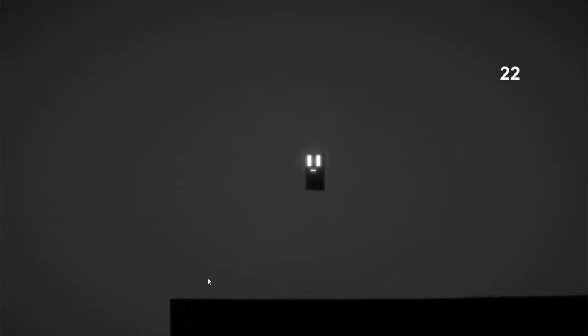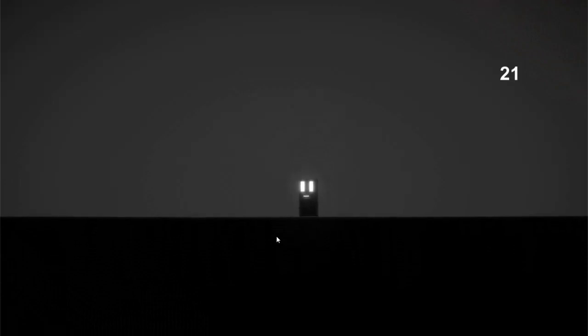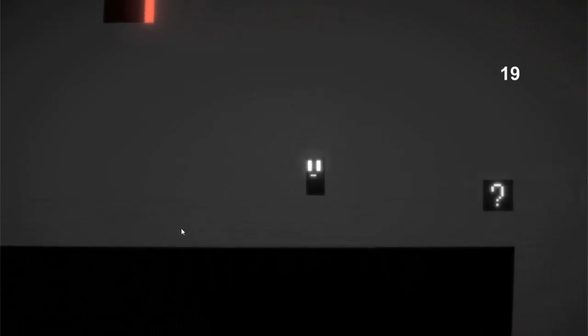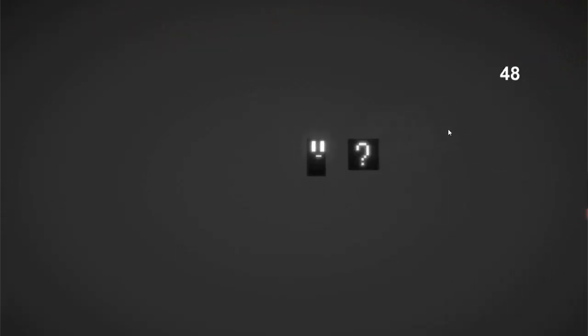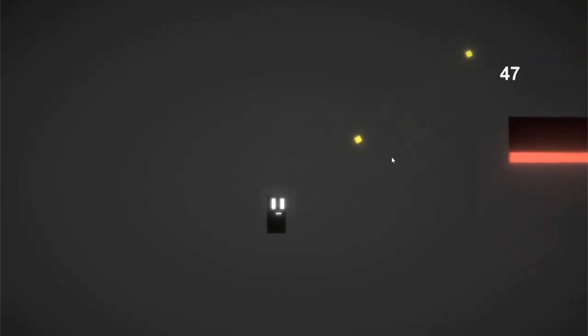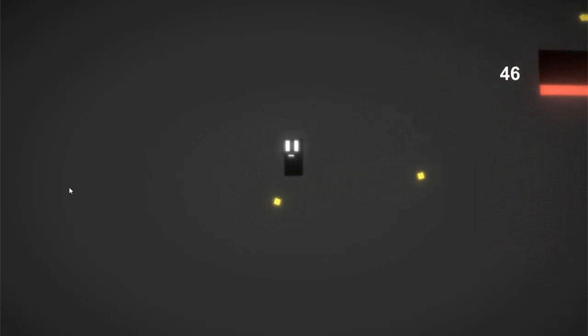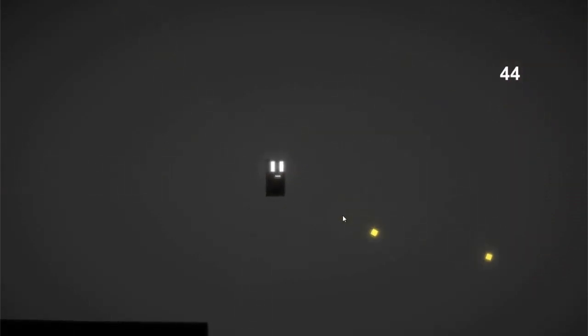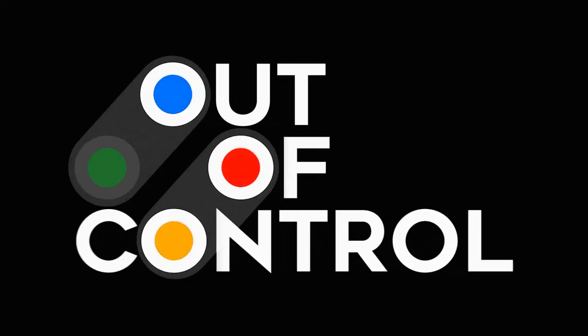Alright, now without further ado let's begin with today's video. The first thing that I did was to check what the theme was. In the end the theme was revealed. The theme is out of control.